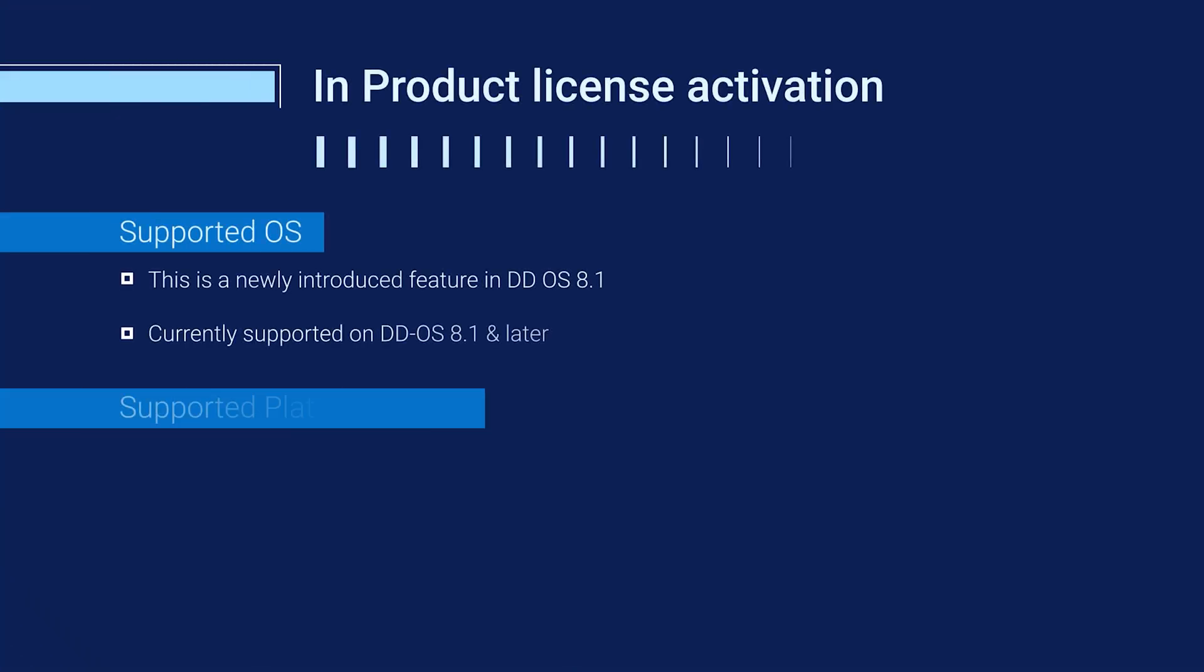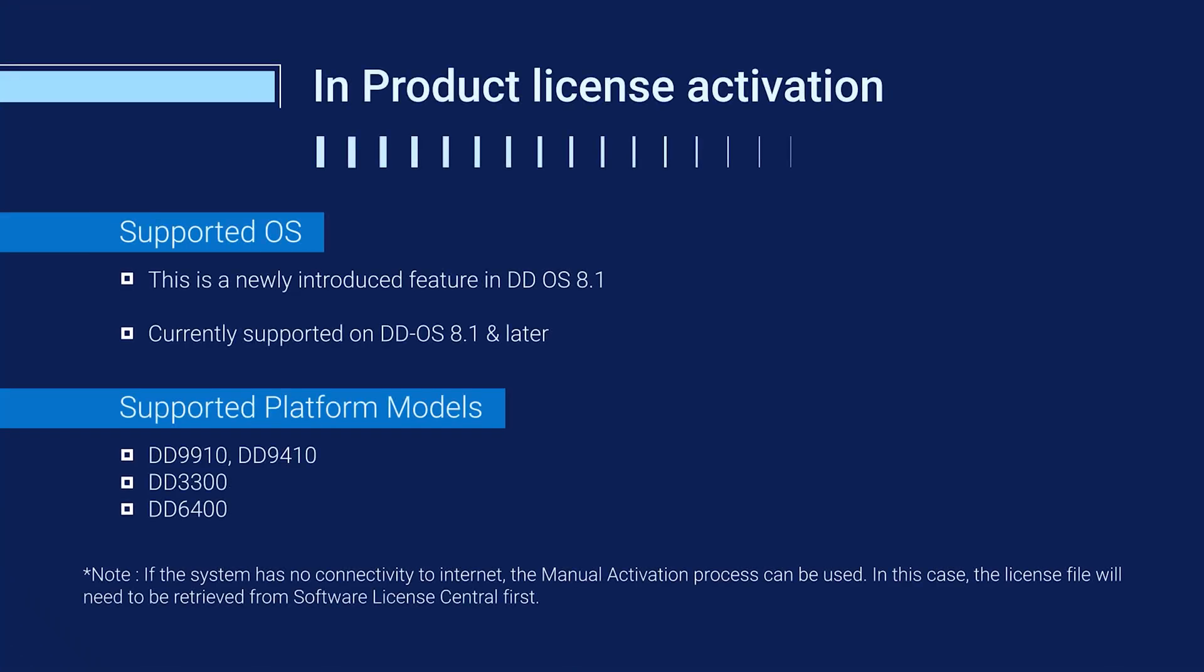So here we will go through the supported OS and the platform models. As we know, this feature has been newly introduced in DDOS 8.1. So it does support 8.1 and later releases and the platform models it supports currently are DD9910, DD9410, DD3300 and DD6400.